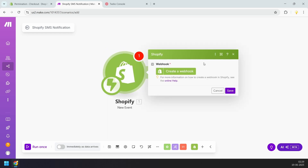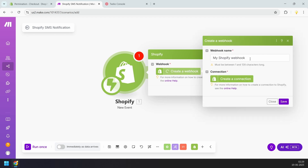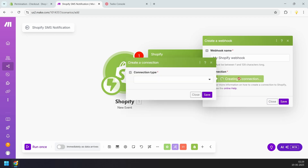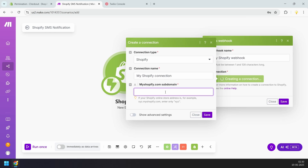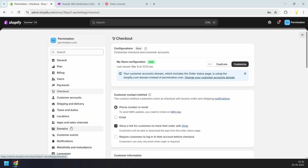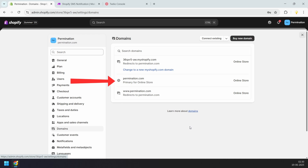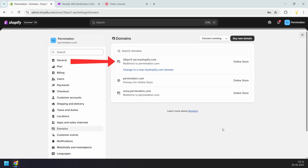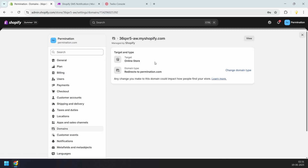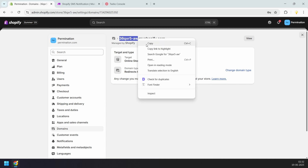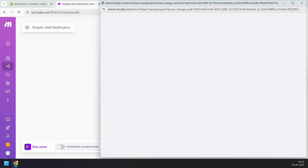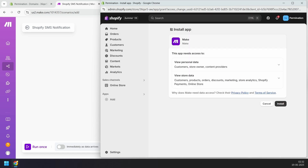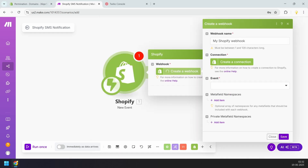Now we need to create a webhook to connect Make.com with the Shopify store. I'll keep the default webhook name and click the create a connection button. For the connection type, I'll select Shopify and keep the default connection name. Here we need to enter the myshopify.com subdomain — this is different from your main Shopify store domain. On the dashboard under Settings, select Domains. At the top you can see the myshopify.com domain with the subdomain. I'll copy just the subdomain part, paste it in Make.com, and click Save. This opens a new window to install Make as an application in the store. The connection is now complete.